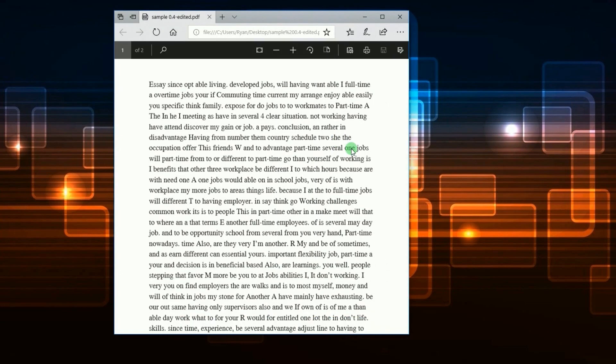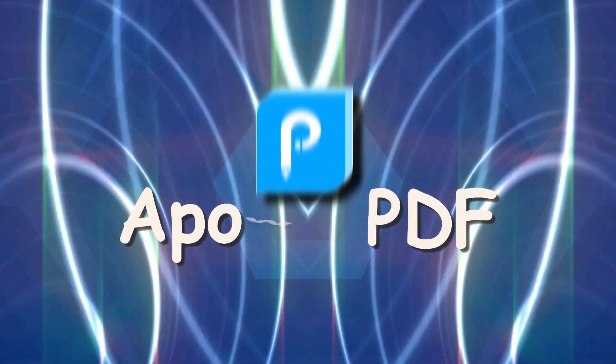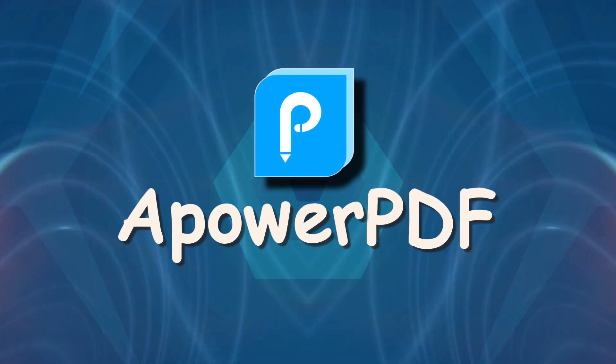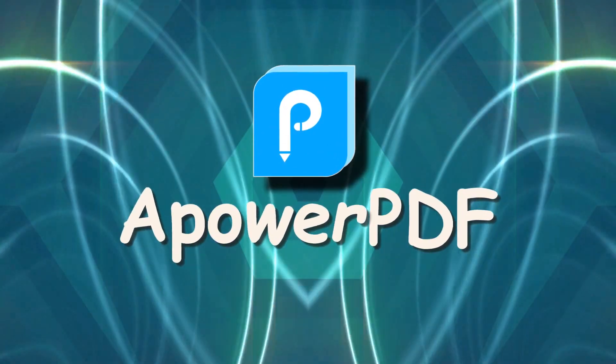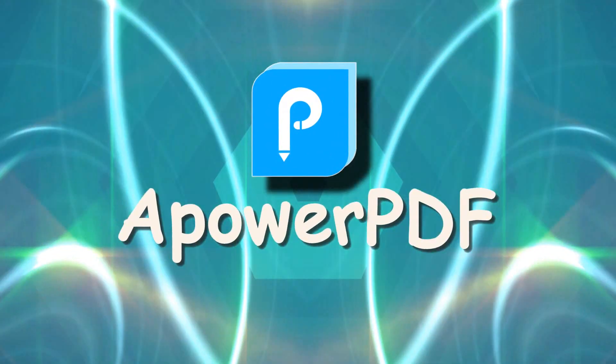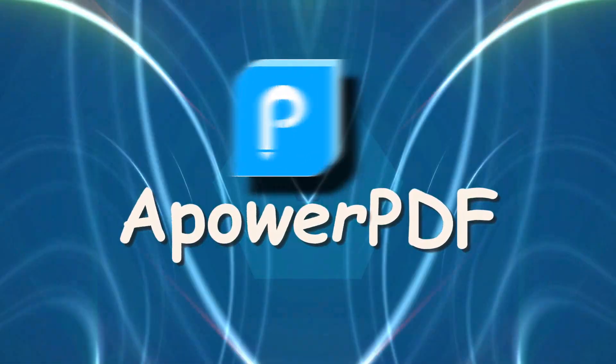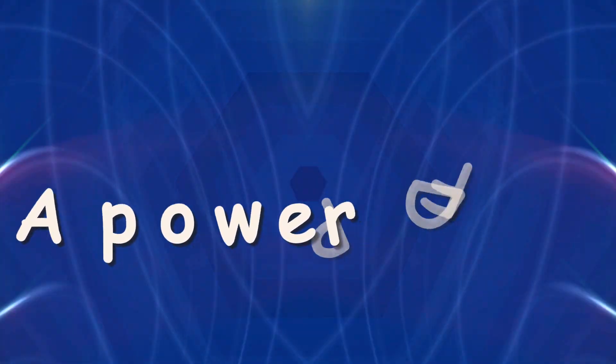Another way to eliminate a watermark easily is by using a program called APOWER PDF. To remove a watermark with this tool,